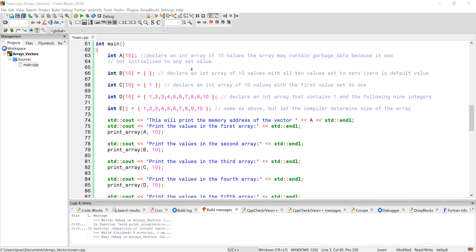When you specify an array, there's not a quick and easy way to resize it. The array doesn't keep track of how large it is — you have to keep track of all of those things in your program. If you do want to resize an array, you'd have to allocate memory, reallocate a larger amount of memory, copy your array over to the new memory location, and then move your pointer over. So it's not an easy or clear process.